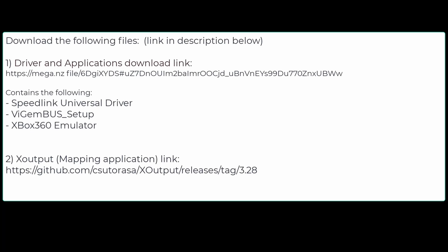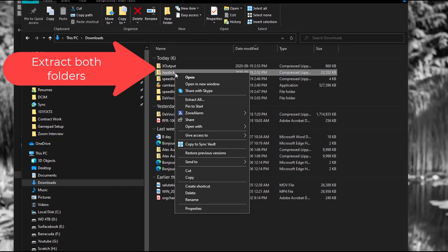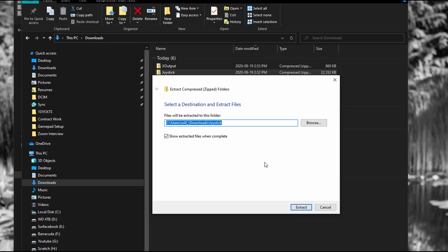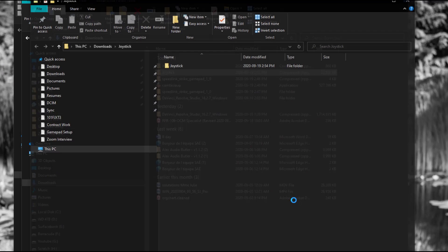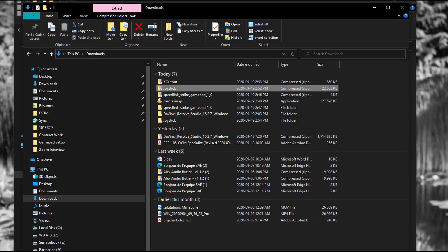Okay, there's two files that you have to download. I'll leave a link in the description below. Here I already downloaded them in my download folder. The first thing you have to do is extract it all - the joystick folder and the X output folder.